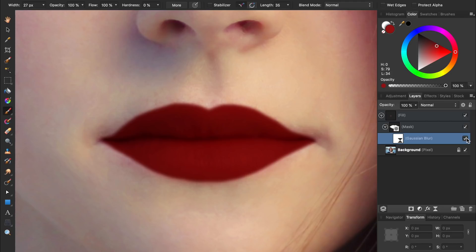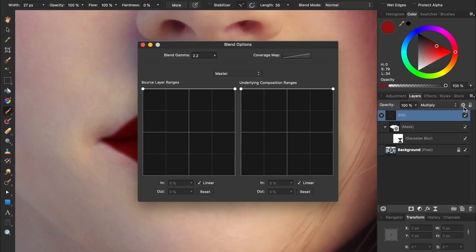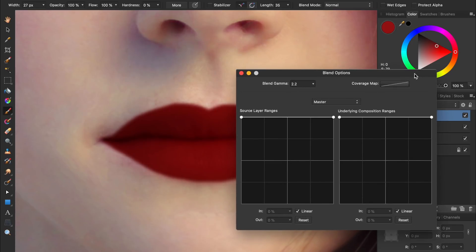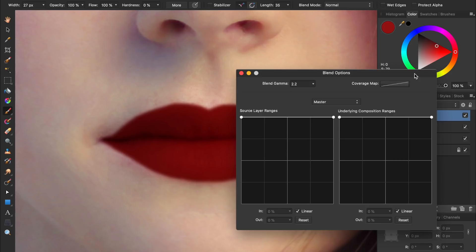First select the fill layer, and then press on the gear icon. This brings up our blend ranges. Blend ranges are extremely powerful, but can be a little tricky to understand. We'll keep it simple in this video, but if you want to learn more about blend ranges, you can watch our complete beginner's guide to Affinity Photo in the video description.